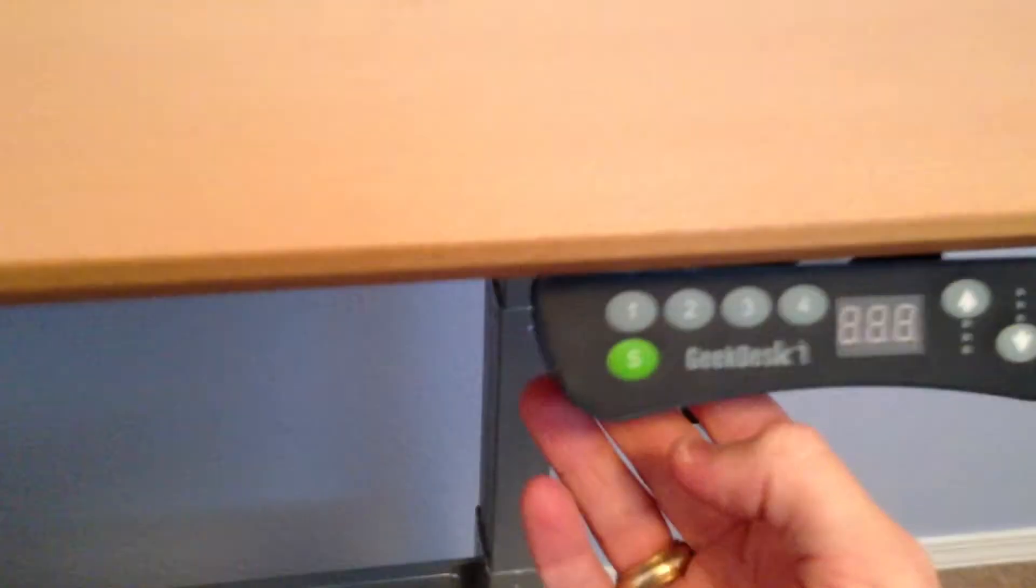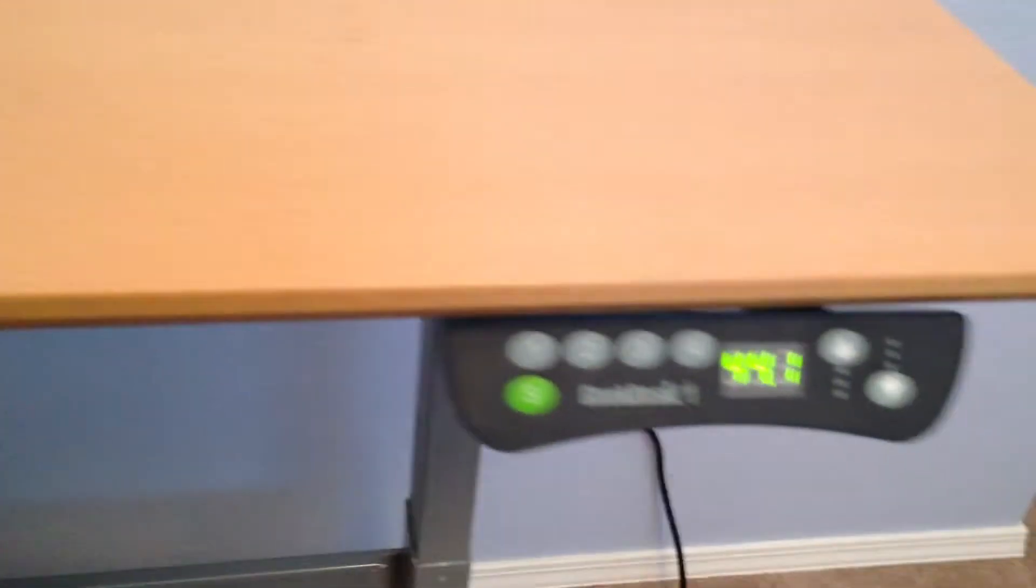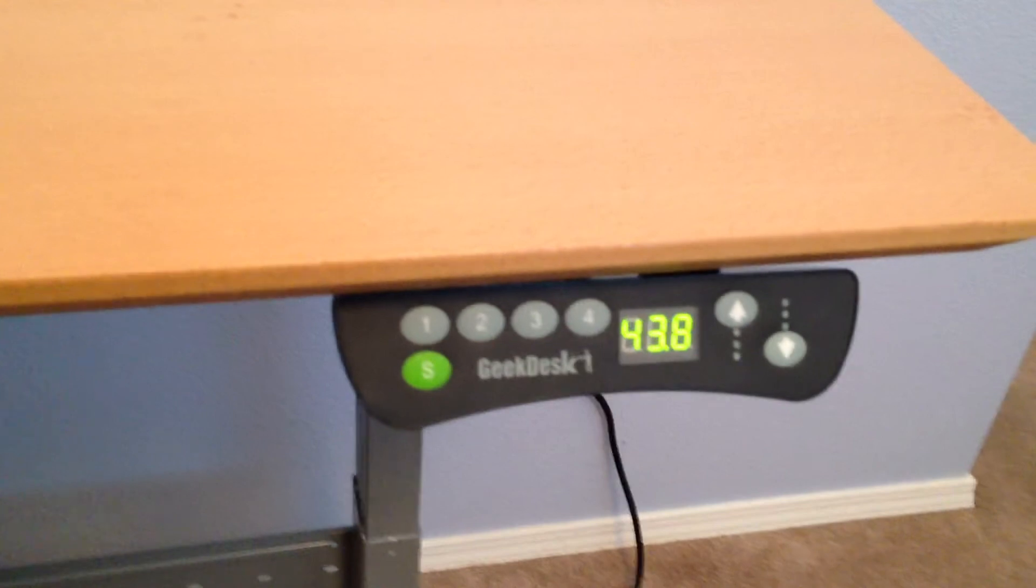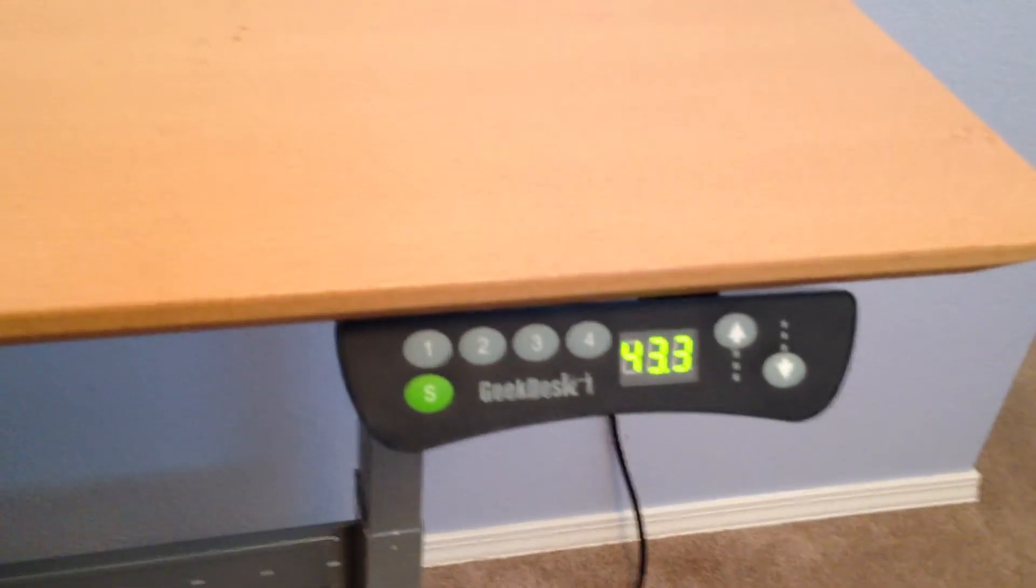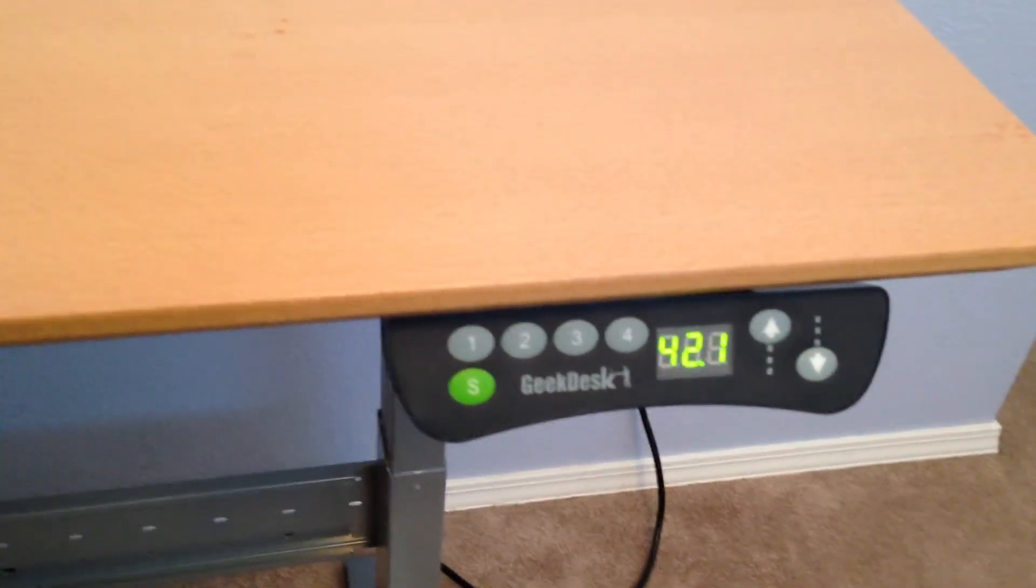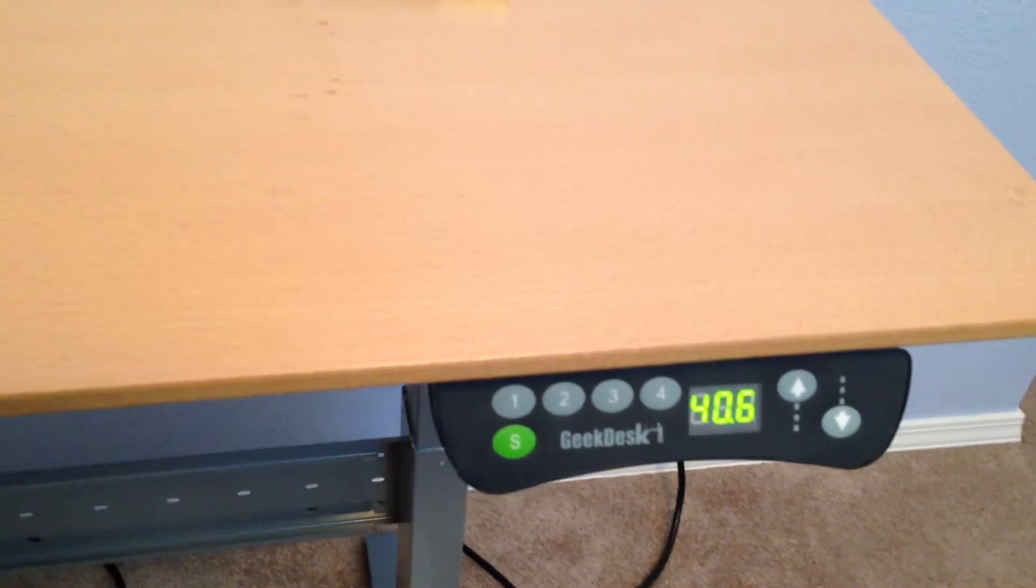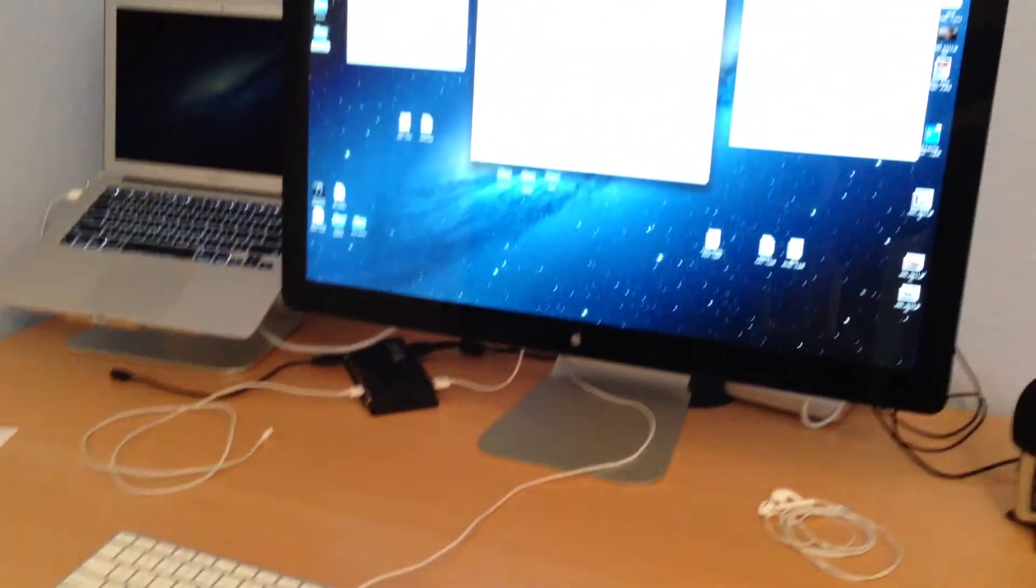And then, when I'm ready to sit back down and work again from a sitting position, I just come over here and press the number one, and the desk lowers to precisely the height that it needs to be at for me to work sitting.